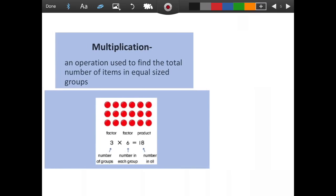The last vocabulary word was multiplication. Multiplication is an operation used to find the total number of items in equal size groups. If you look at the picture below, we have an array. An array shows that we have three groups because there are three rows and there are six in each group, and that shows a factor times a factor gives us a product. So 3 times 6 equals 18.